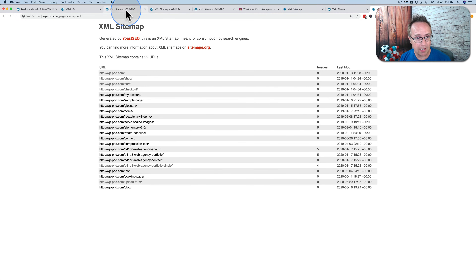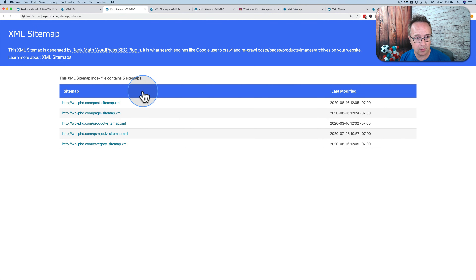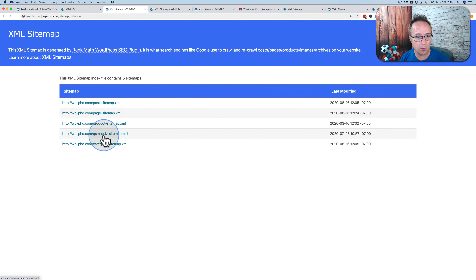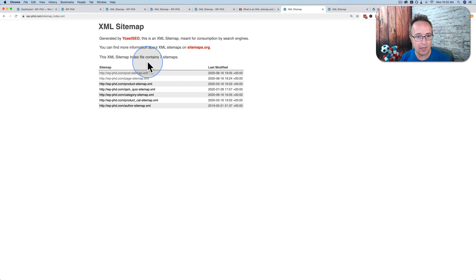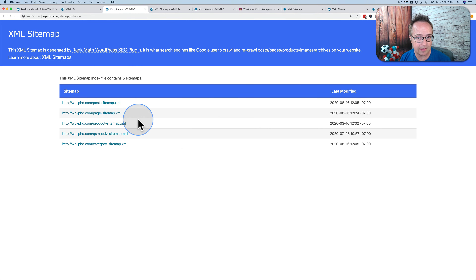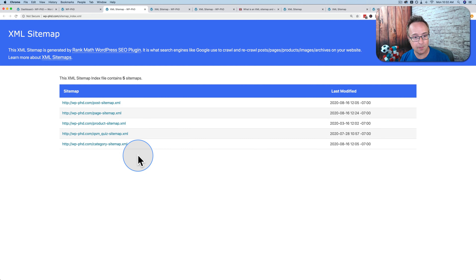I also installed Rank Math. The Rank Math sitemap has the same idea — a list of posts — although it has fewer entries than Yoast. Rank Math has five items in its sitemap of sitemaps while Yoast has seven. I did not go into the settings for these plugins; I just installed them, activated them, and looked at the sitemap. This is what it showed me.